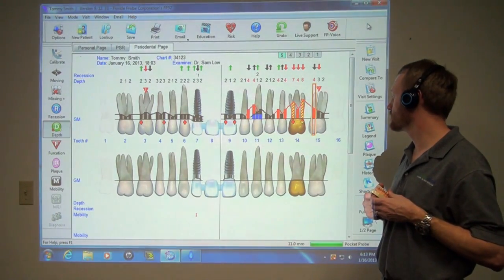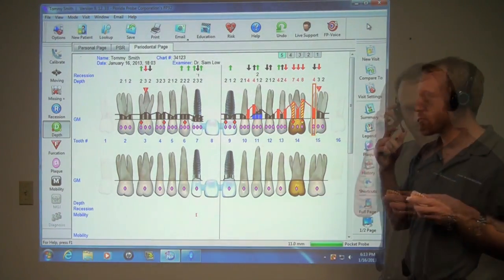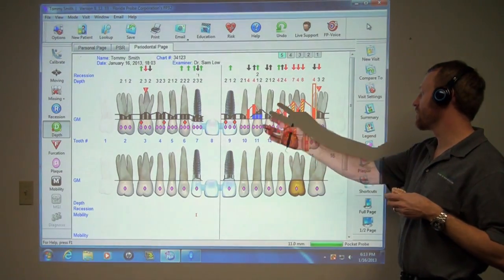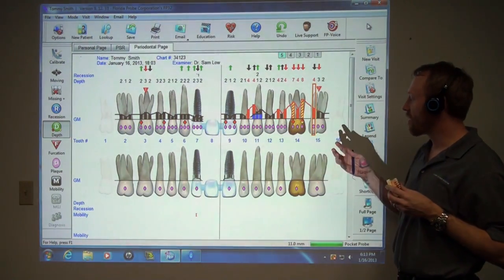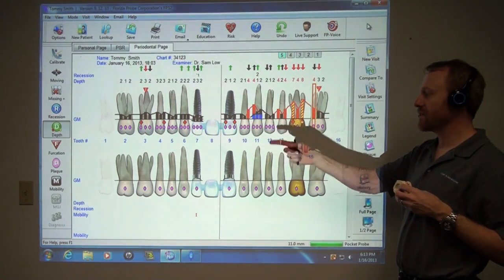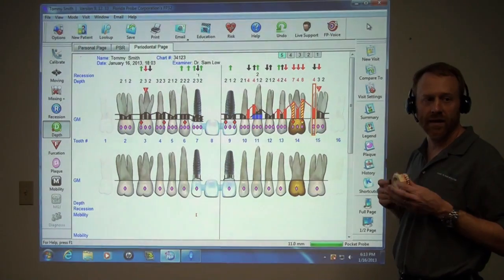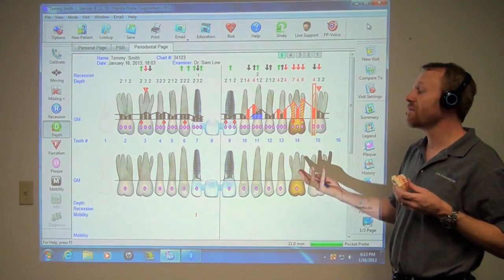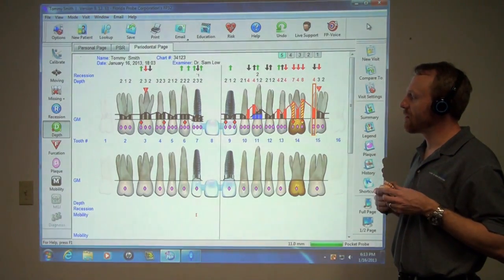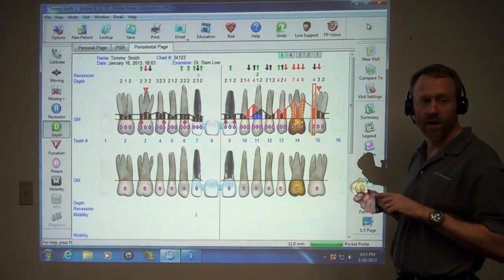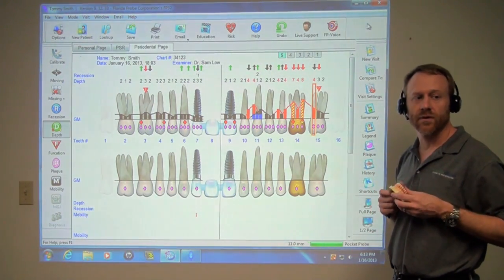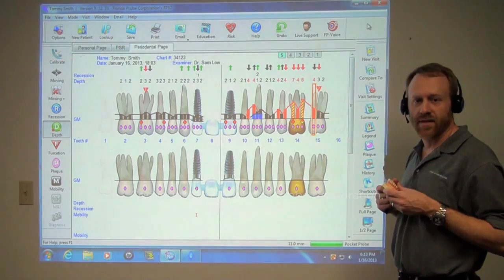Generalized plaque. So as you can see, there's a whole new world of opportunity to come around the mouth and probe anything you'd like — recession, hyperplasia, plaque identification, even mobility on the fly. Or you can use it the way you've used it before. It opens up a whole new group of options for entering charting data very quickly and accurately, while still communicating with the patient to improve treatment acceptance. Thank you for joining us.